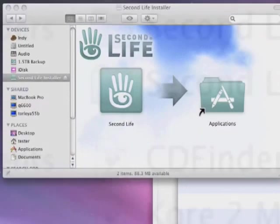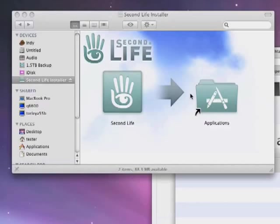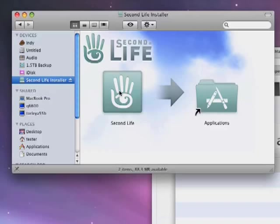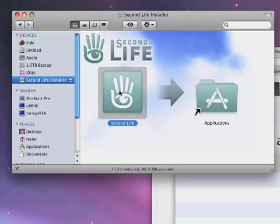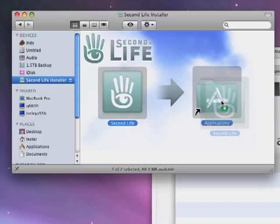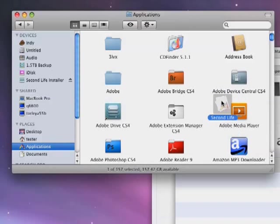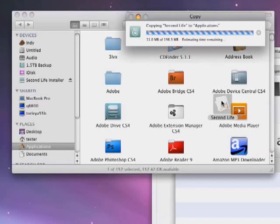Now, what you want to do is drag the Second Life application package here into this applications folder shortcut, just like so. Click, drag and release like that and it'll copy it over. Just give that a few seconds.